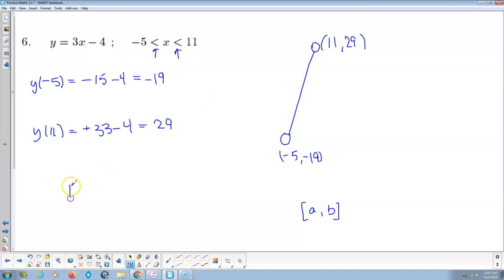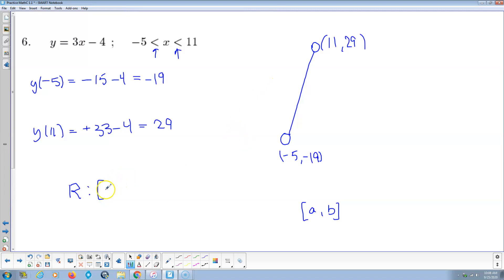So there's our range. Our range — y in this line segment — varies from the minimum value of negative 19 to a maximum value of positive 29.